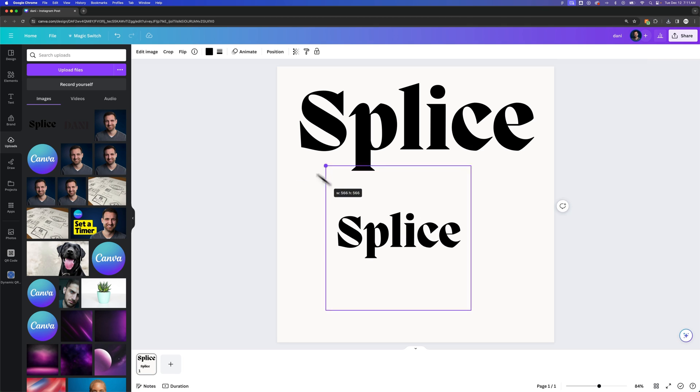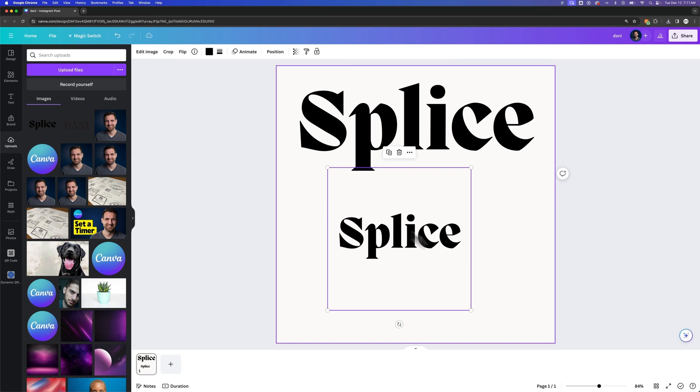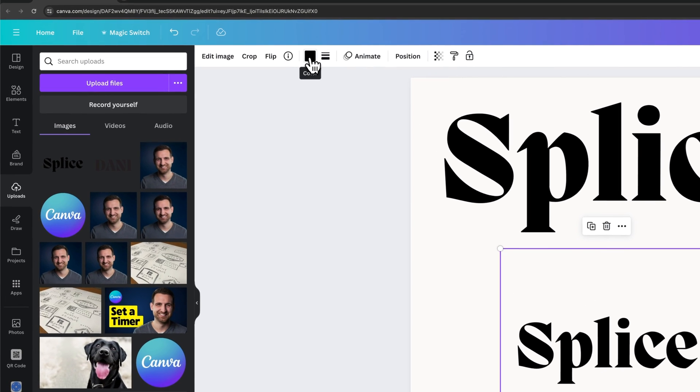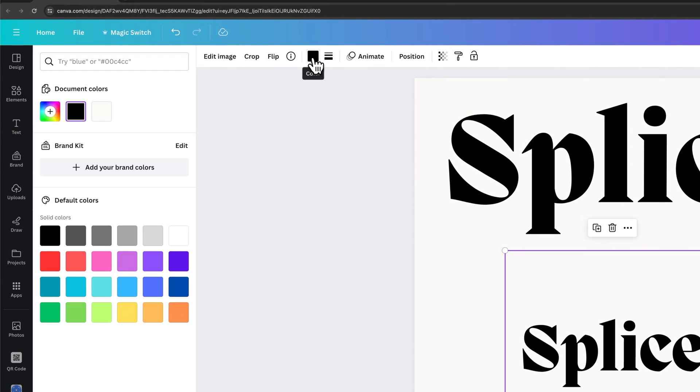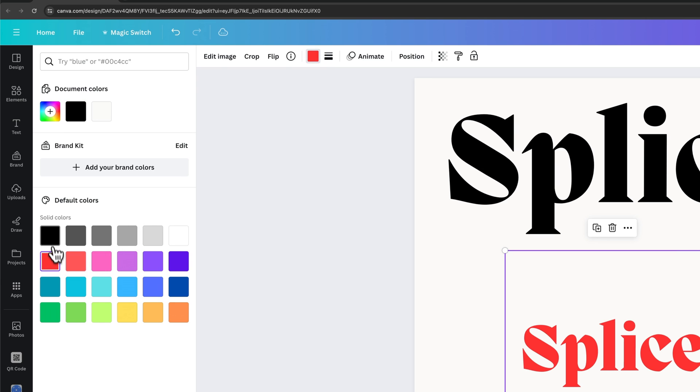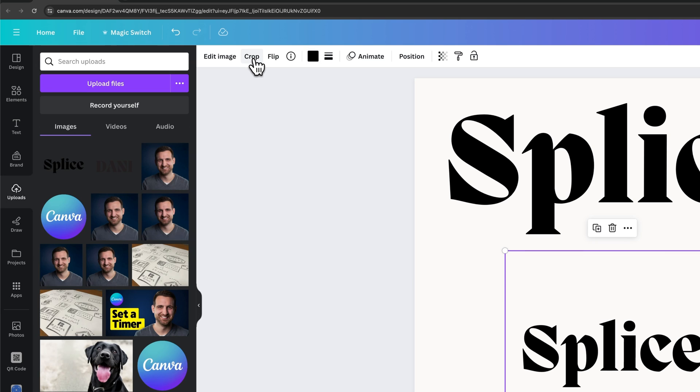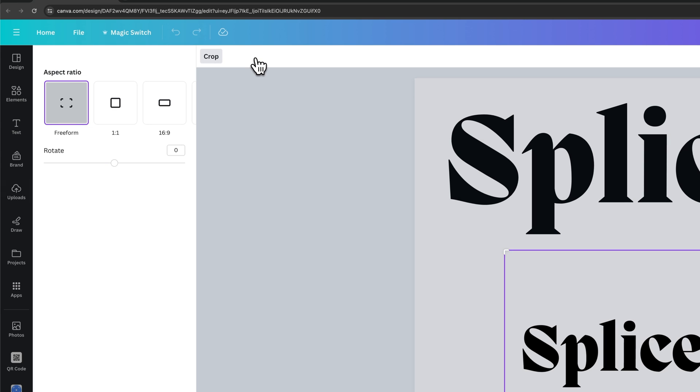What we can do is kind of scale this up a little, and you'll see that we still have the vector attributes of the color selection. So we can change that color to whatever we want, but we also can crop this image.